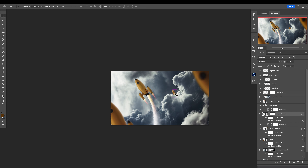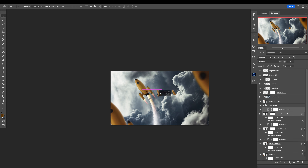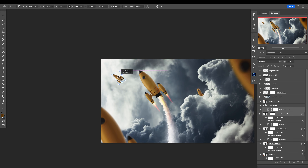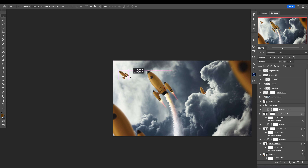Let's go to this rocket right there, make a copy, and move it. Should we do it? Let's go — move it somewhere here. This rocket is going right there, and you know what? Not bad.